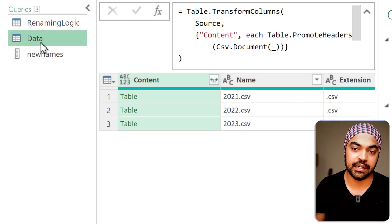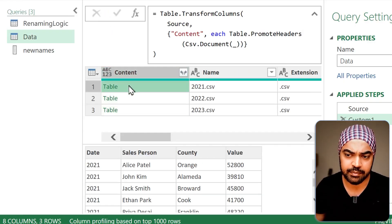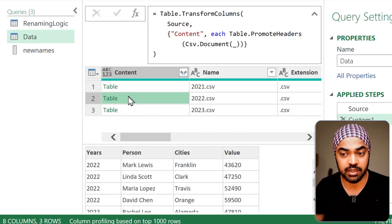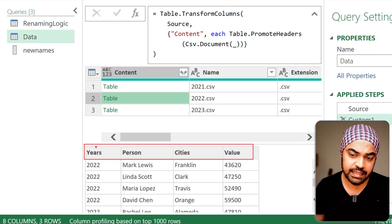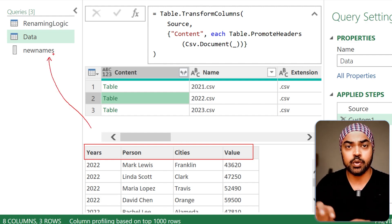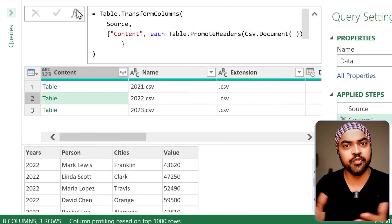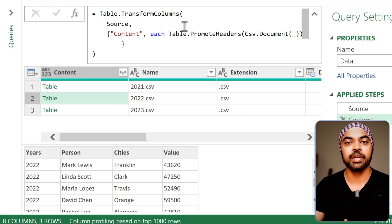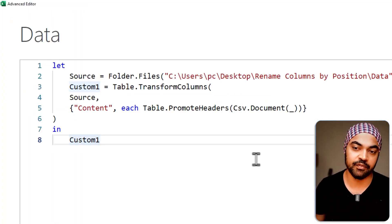Going back to the data query — this is where things get slightly tricky and more interesting. I want to grab each table, get its headers, and if the headers don't match, apply the renaming from the 'new names' list. To do this we have to work with the Advanced Editor. It's more convenient there since the formula would be too long for the formula bar. I'll go to the View tab, click Advanced Editor, and start working there.